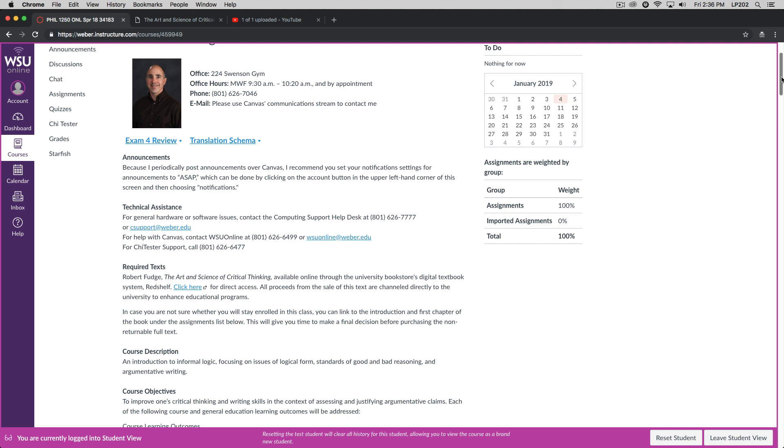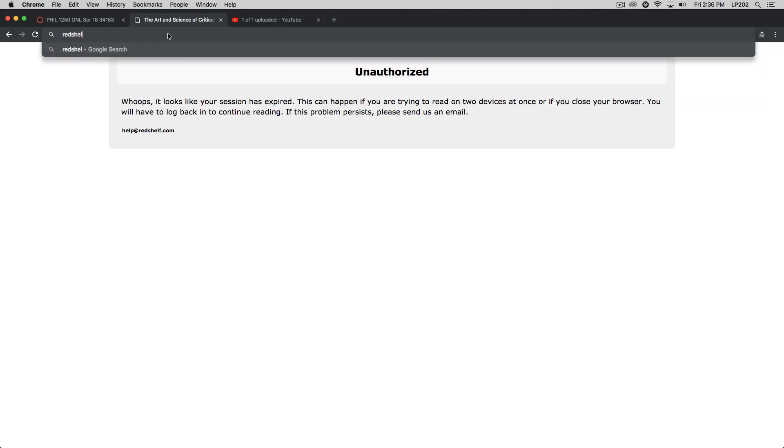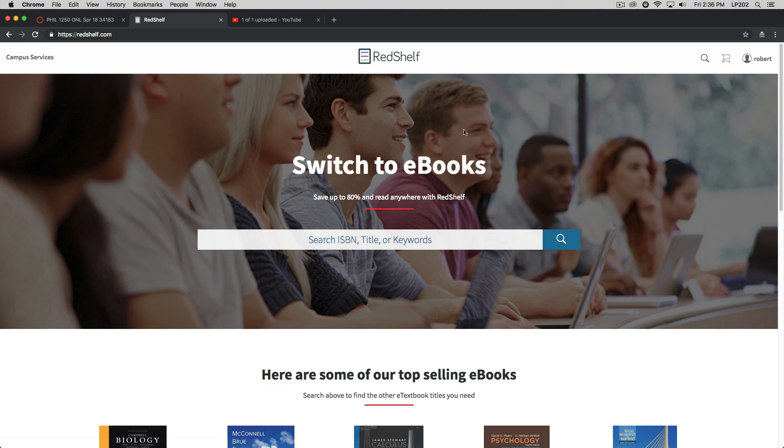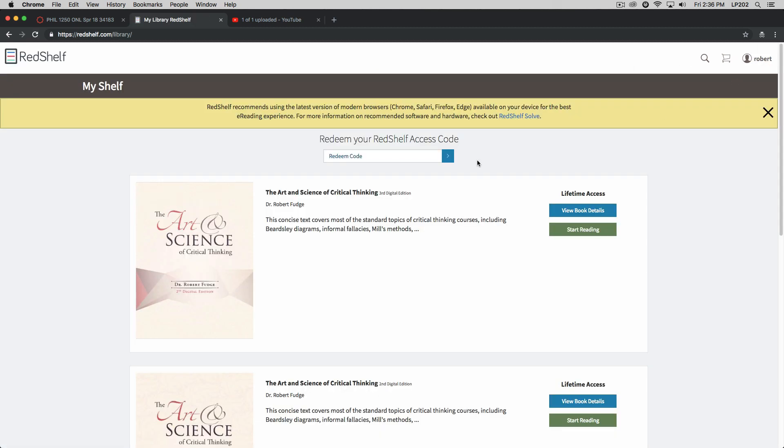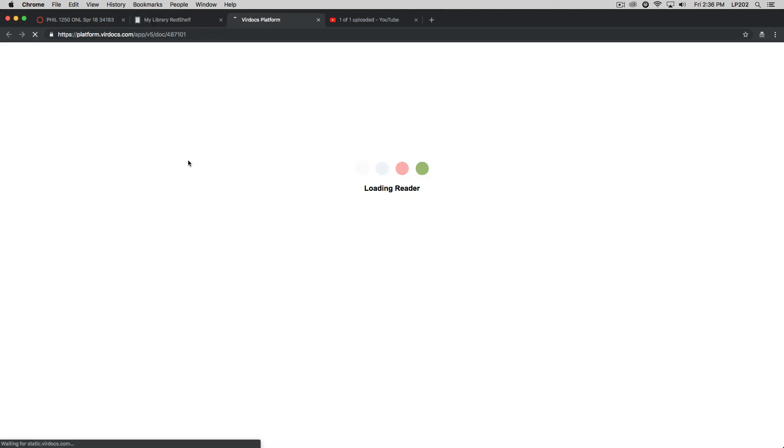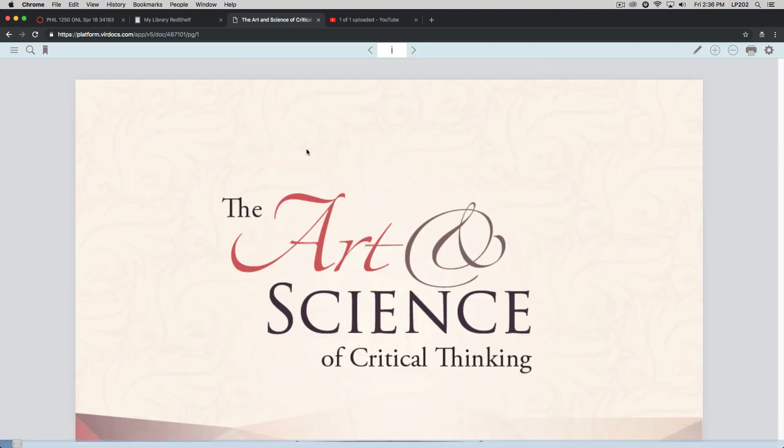Now, the links that I have down there are to PDF versions of the text, so they're not as fully functional as the Red Shelf version. Let's go ahead and take a look for a moment at the Red Shelf version of the text. All right, so this is what the textbook looks like on Red Shelf.